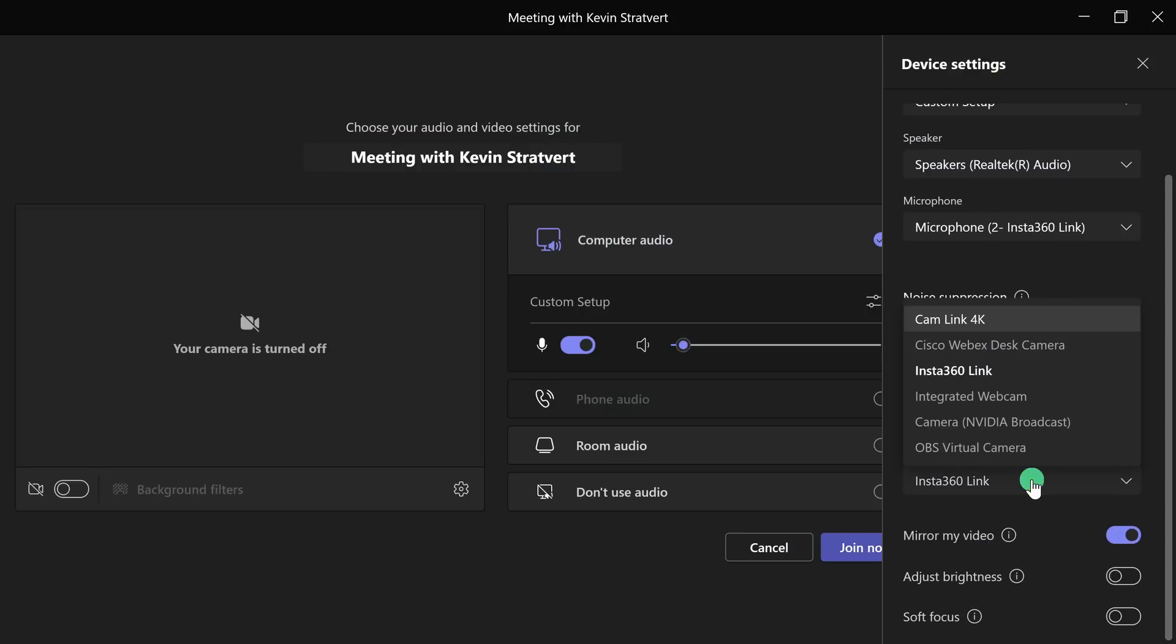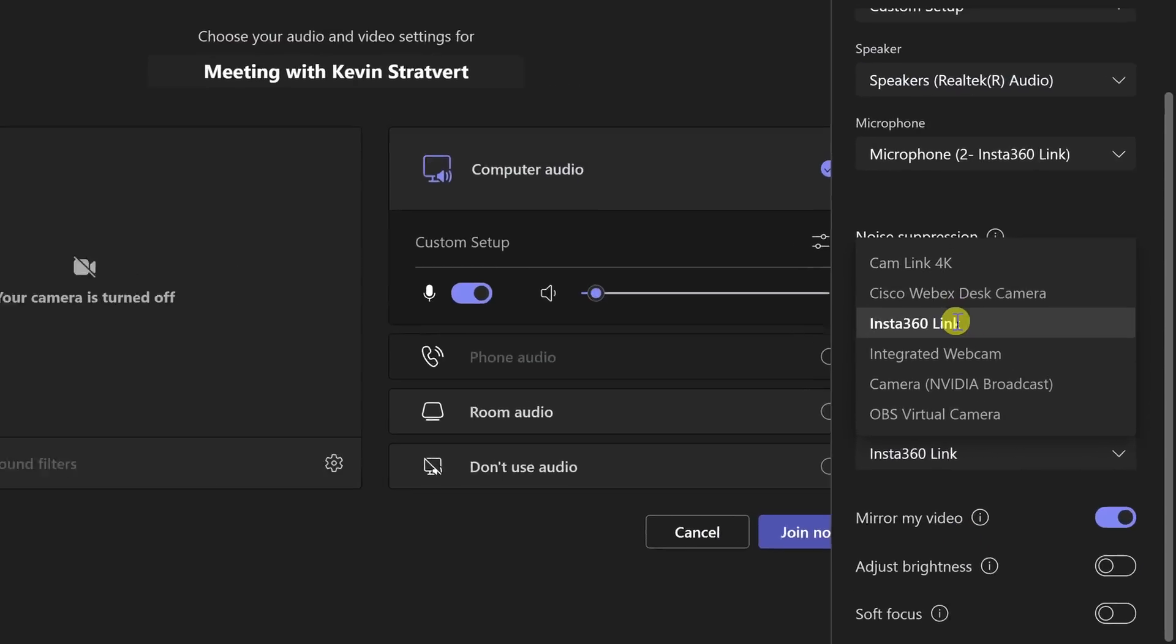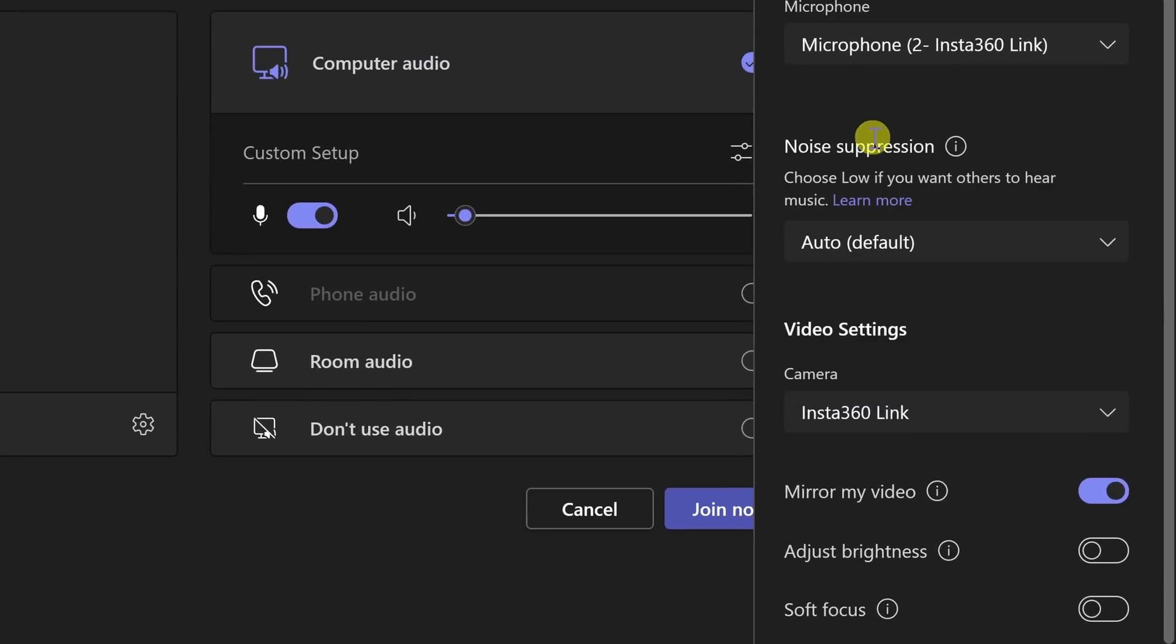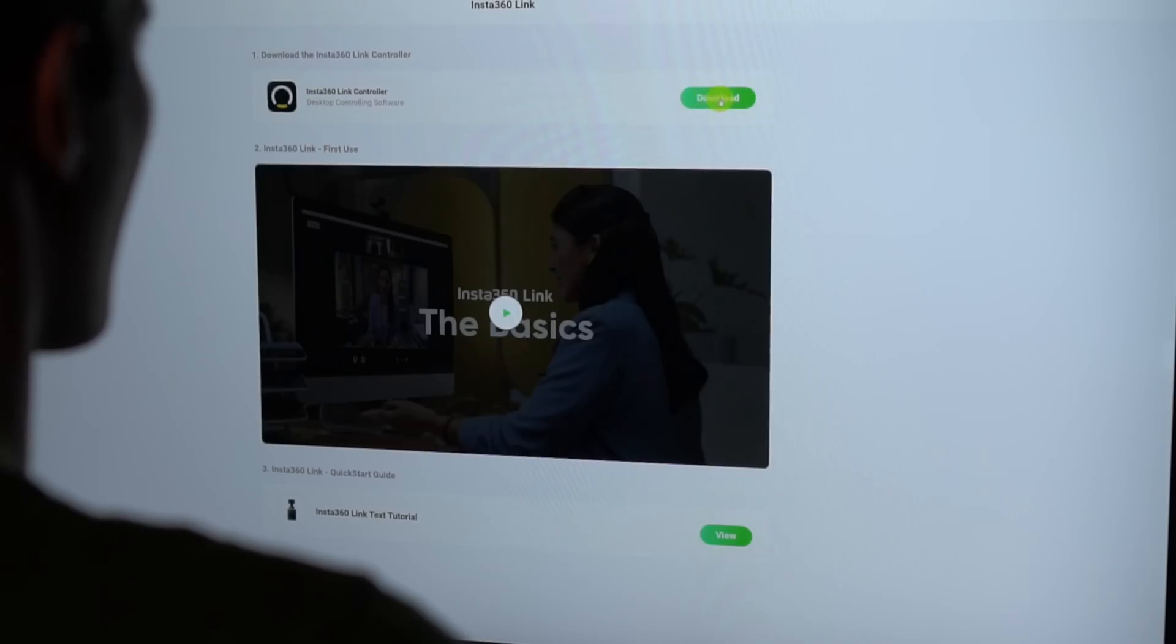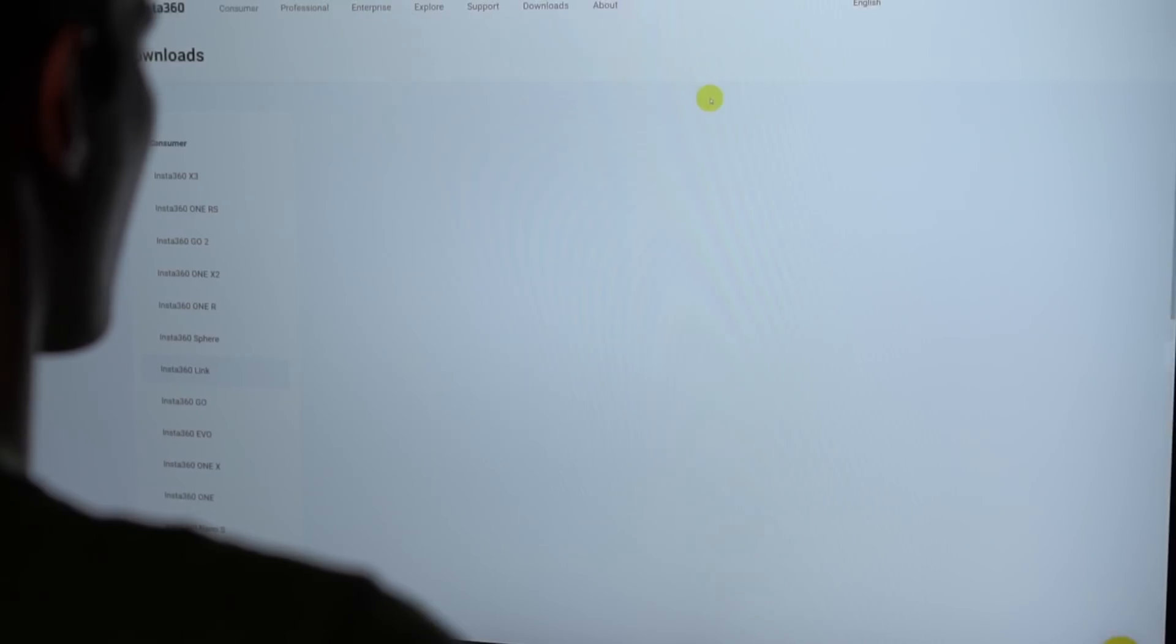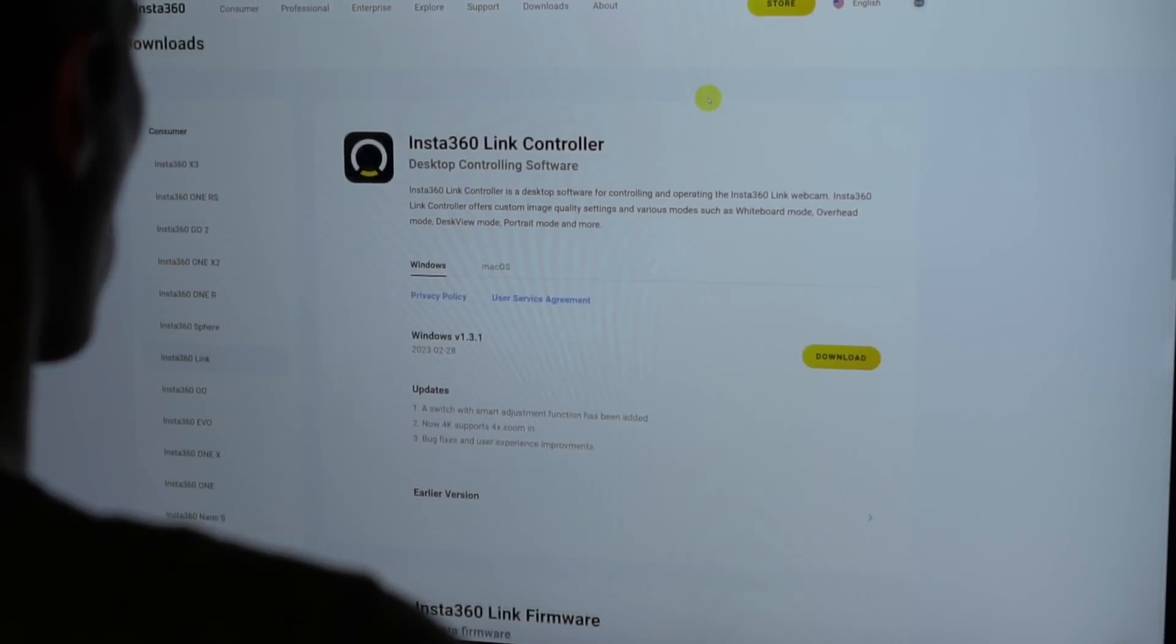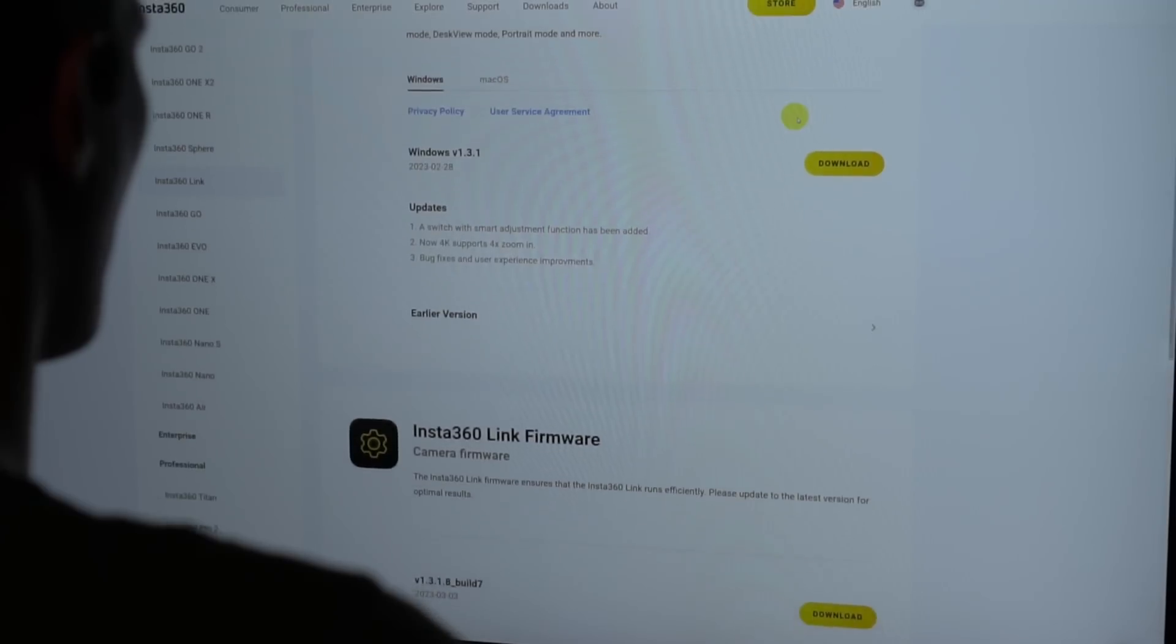Once you plug the webcam into either a Windows or a Mac PC, it'll just automatically detect it. Here I am in Microsoft Teams, and I see it as one of my available webcams. Of course, if you want to take advantage of the full functionality, they recommend downloading the 360 link controller software. You can download it directly from their website. Let's open up the software to see what's possible.